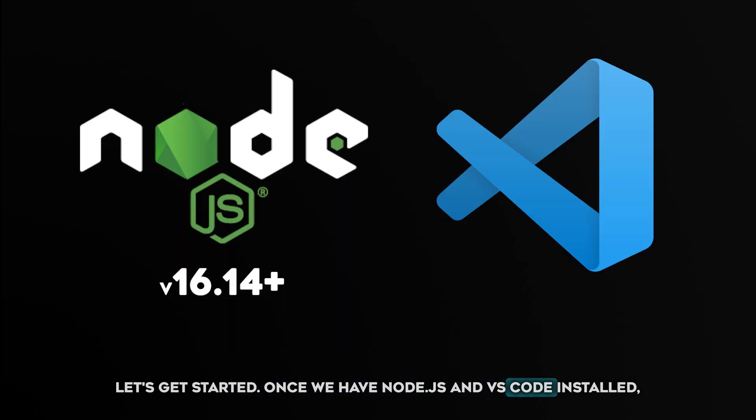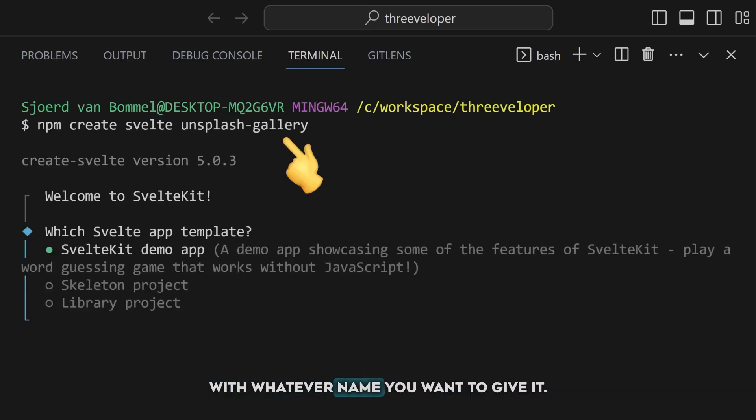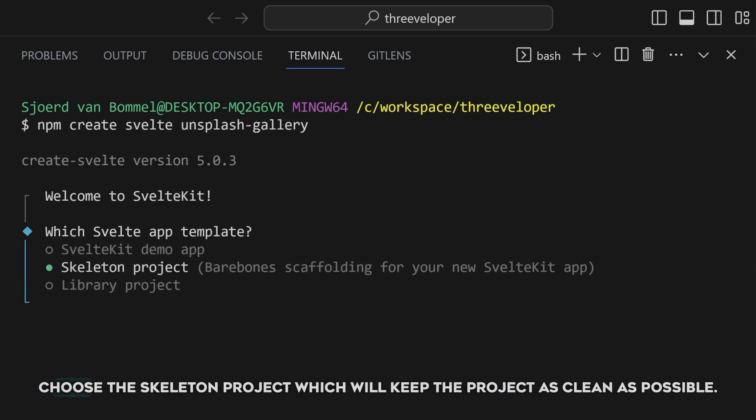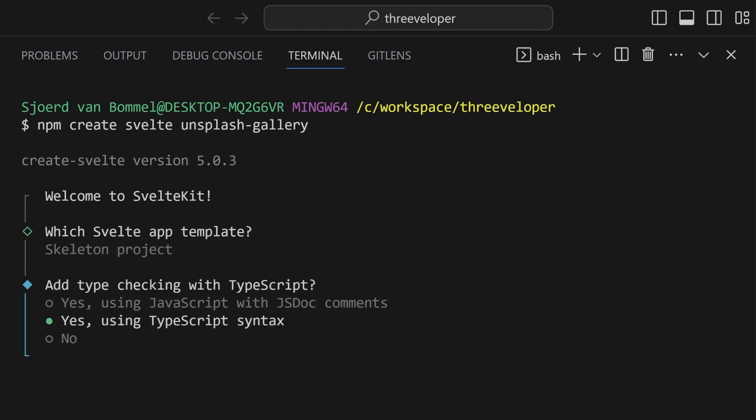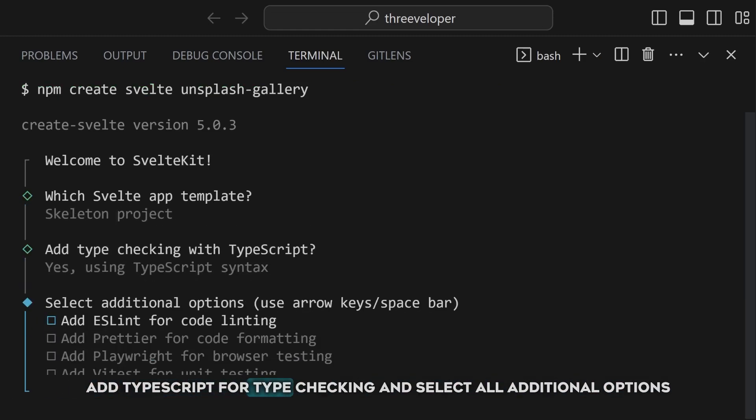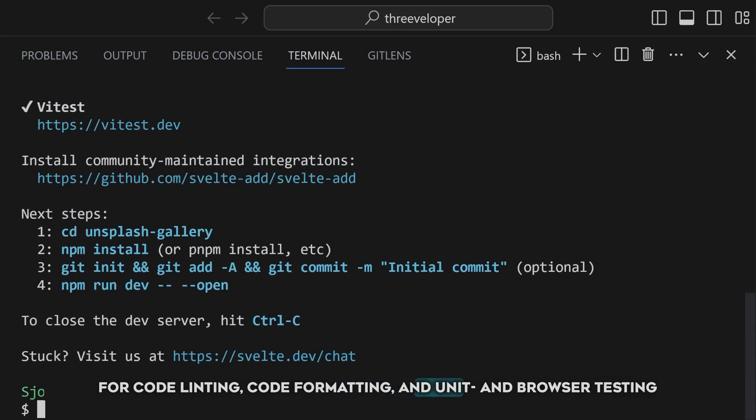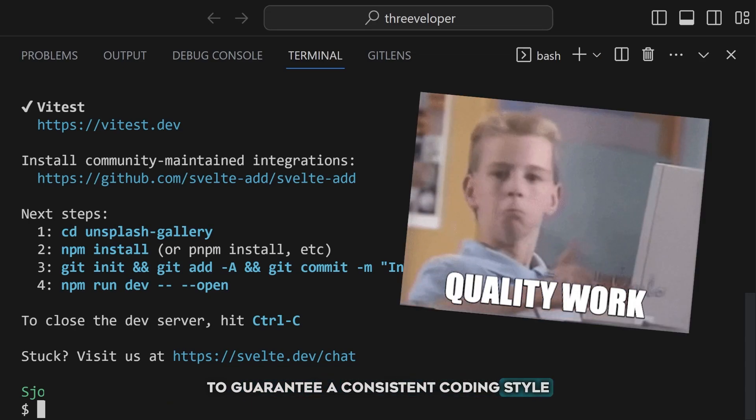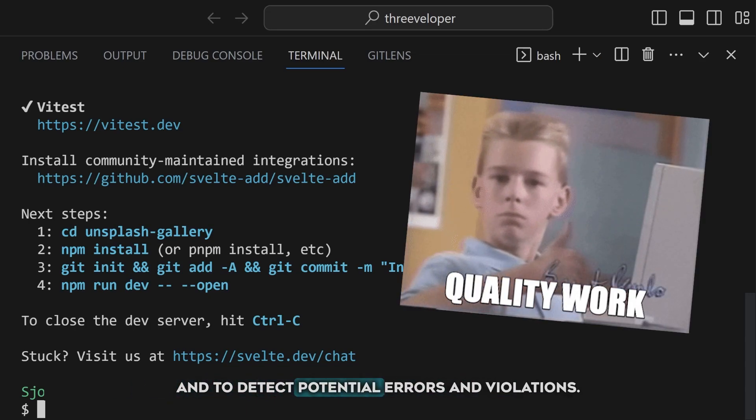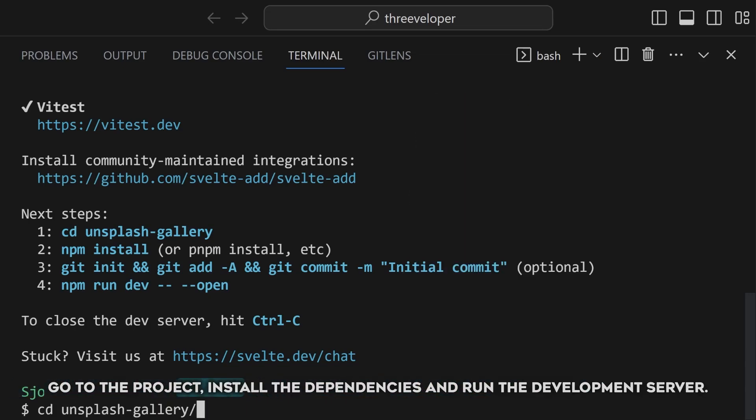Once we have Node.js and VS code installed, we can create a blank SvelteKit project with whatever name you want to give it. Choose the skeleton project, which will keep the project as clean as possible. Add TypeScript for type checking, and select all additional options for code linting, code formatting, and unit and browser testing to guarantee a consistent coding style, and to detect potential errors and violations. Go to the project,